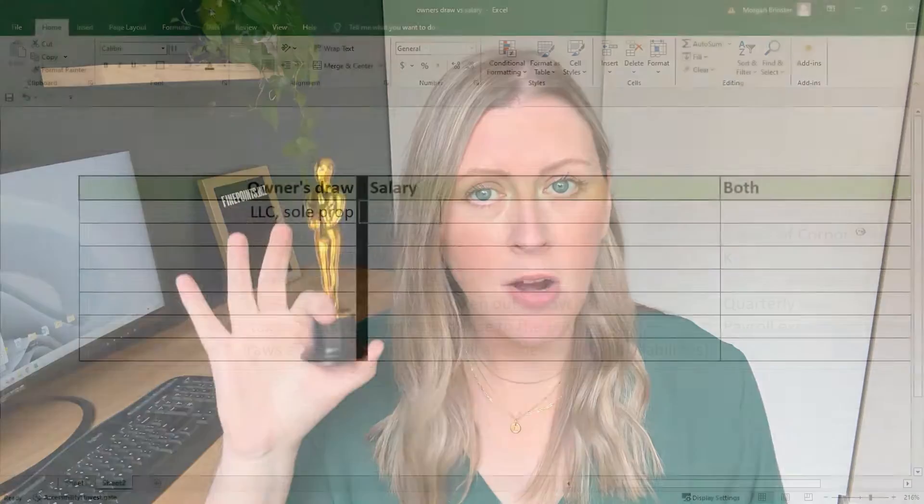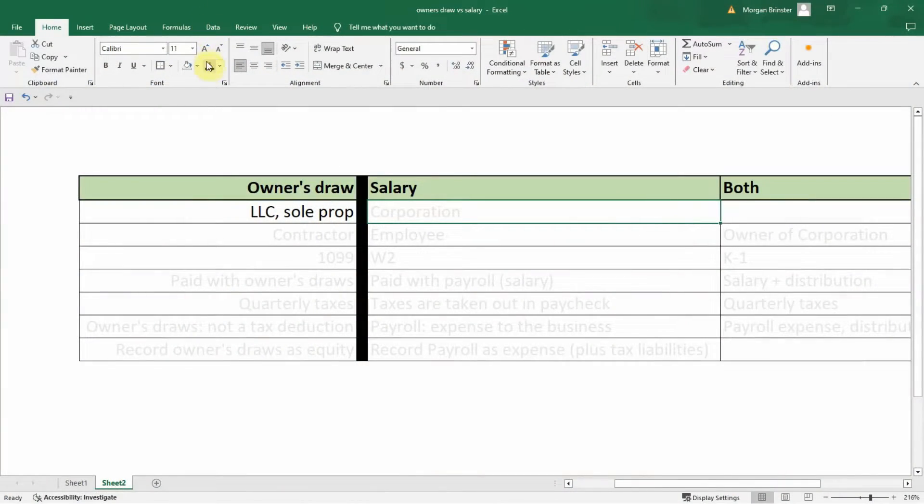Once we talk through the nuances of these two things, we'll discuss: what if you own a corporation? What if you are the owner of Starbucks? How do you get paid then? You get paid with distributions and a salary. So first, we're going to keep these two basic things separate. The first thing we're going to talk about is business structure. If you are a sole proprietor or an LLC, this is when you are going to be taking owner's draws.